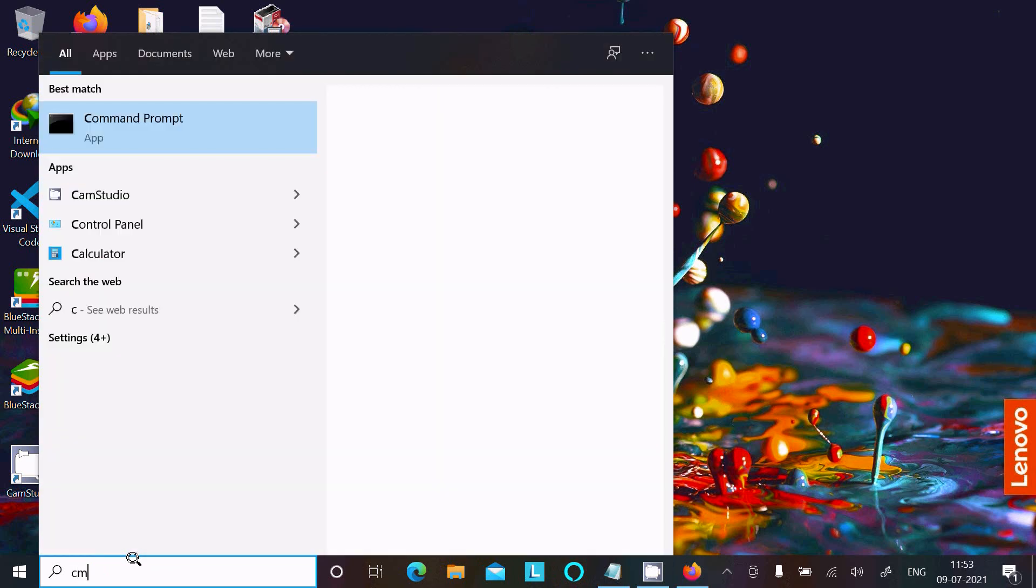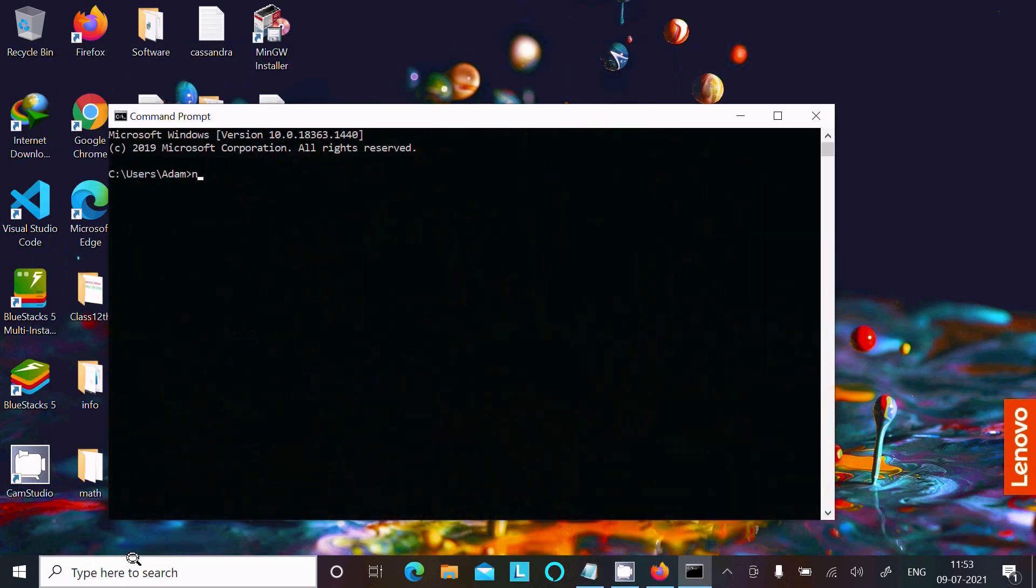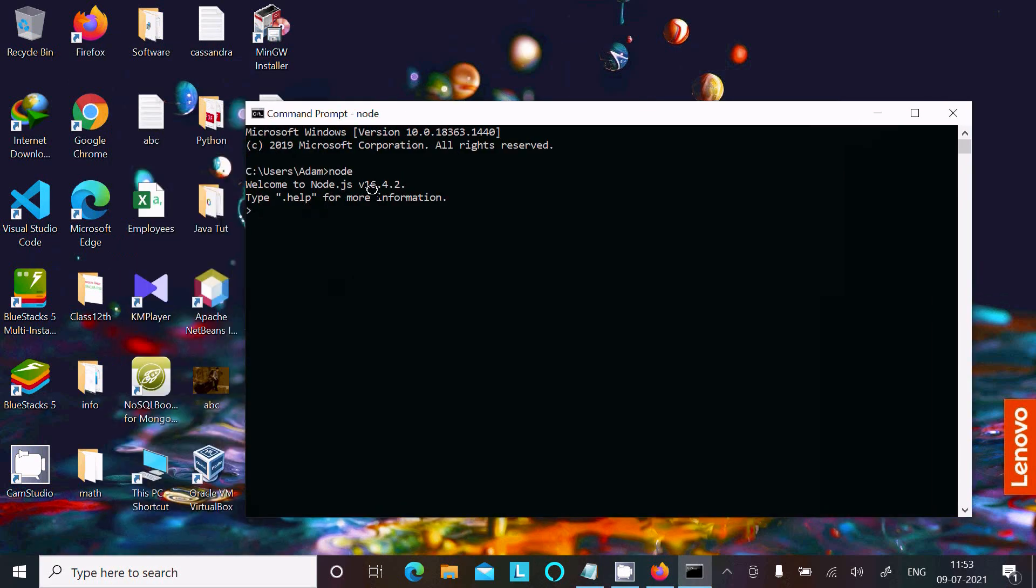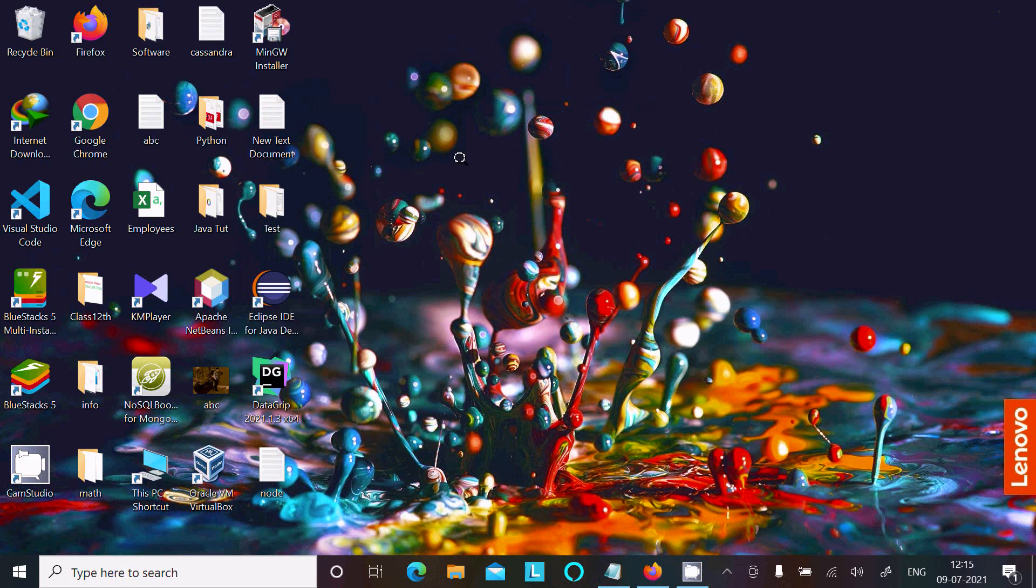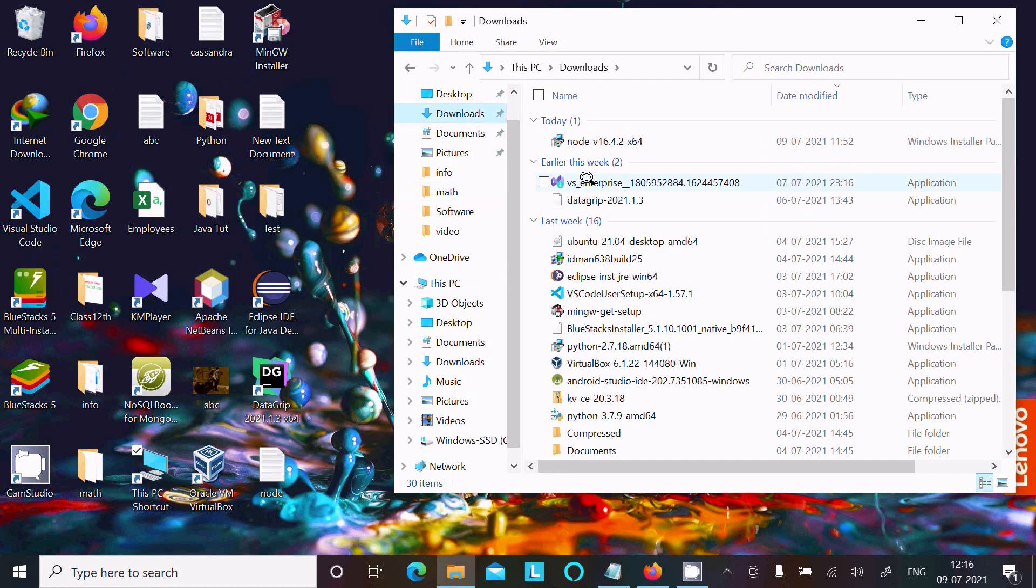Open the command prompt and type 'node'. You can see Node version 16.4 is installed. Next, let's click on download.